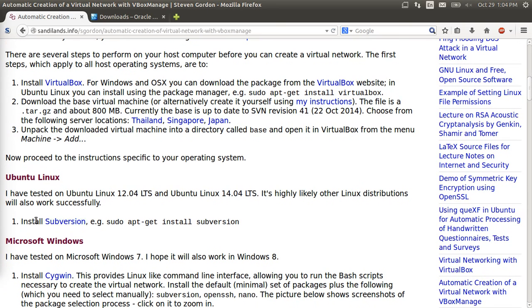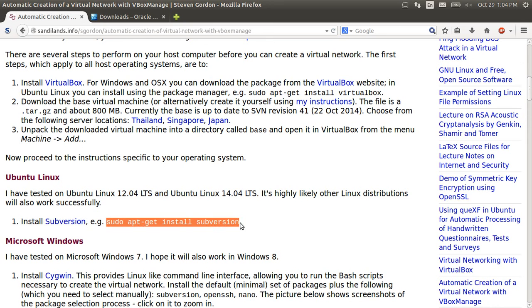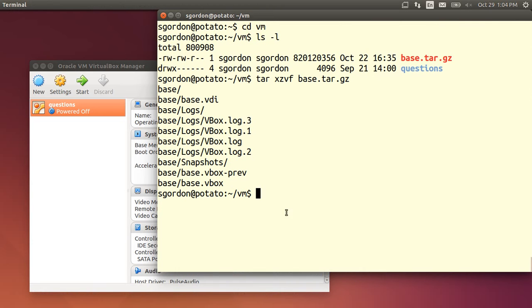To use that software you need Subversion. So I've already installed Subversion on my Ubuntu computer. And the instructions are on the website for how to install it on other operating systems.